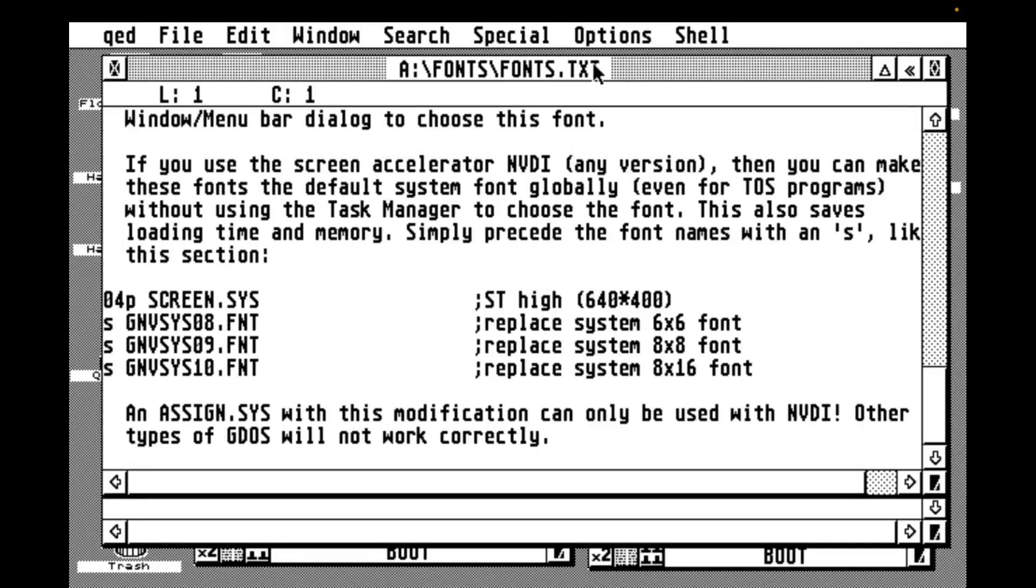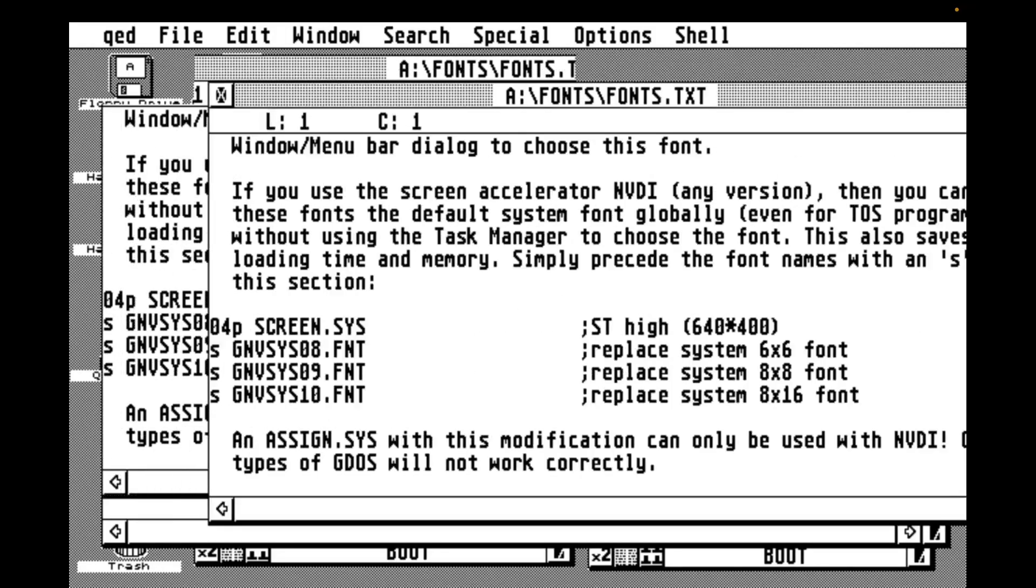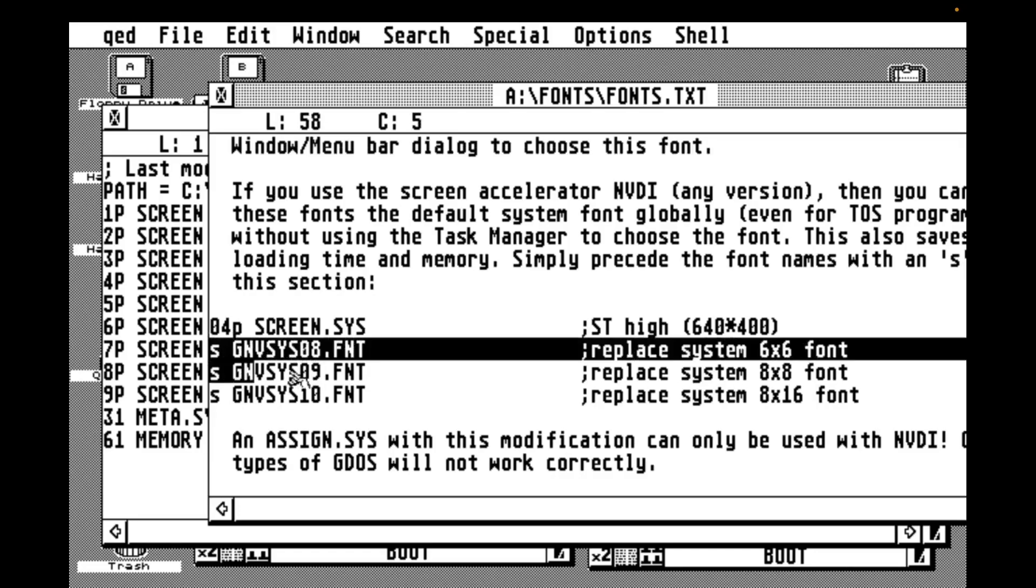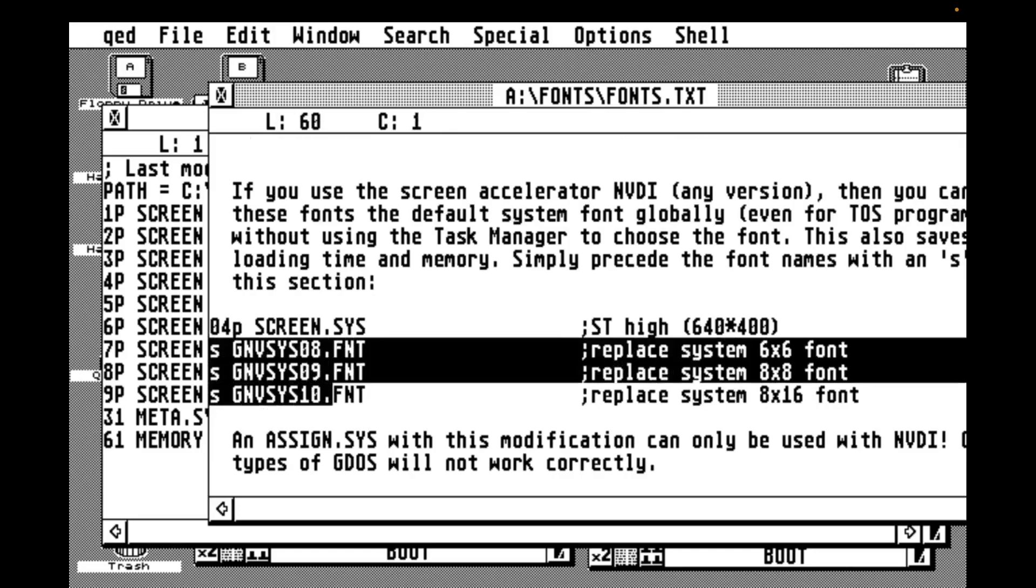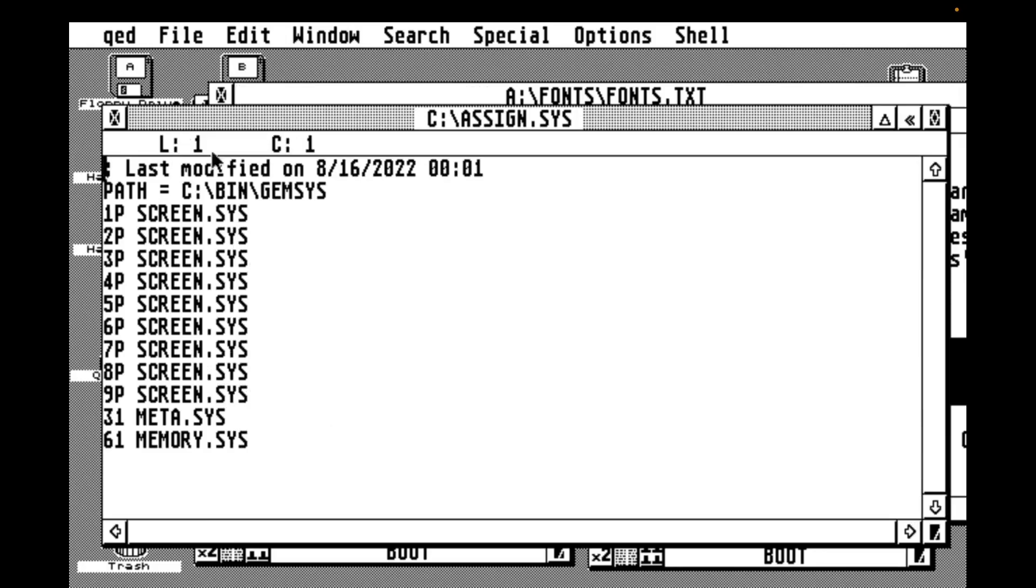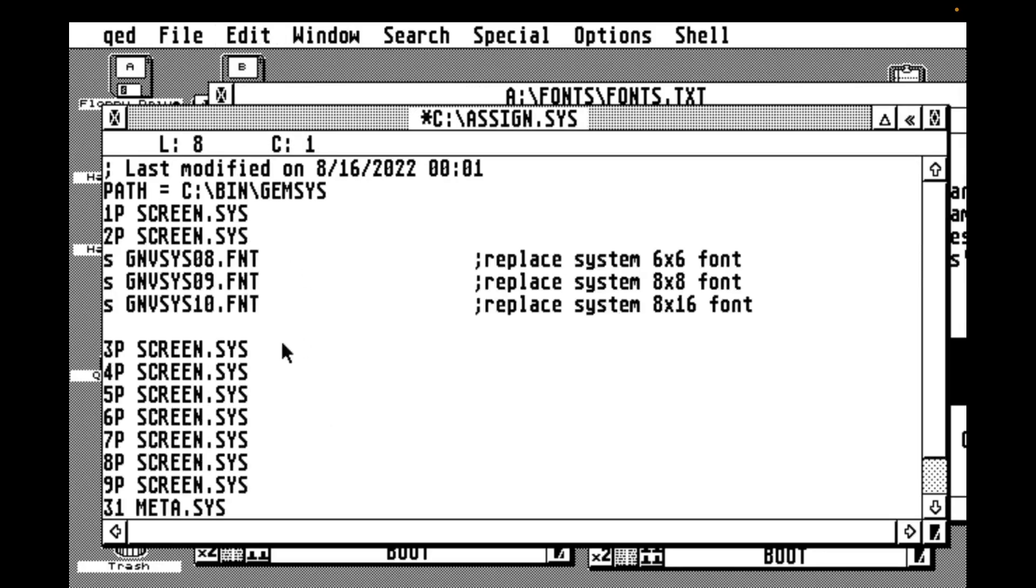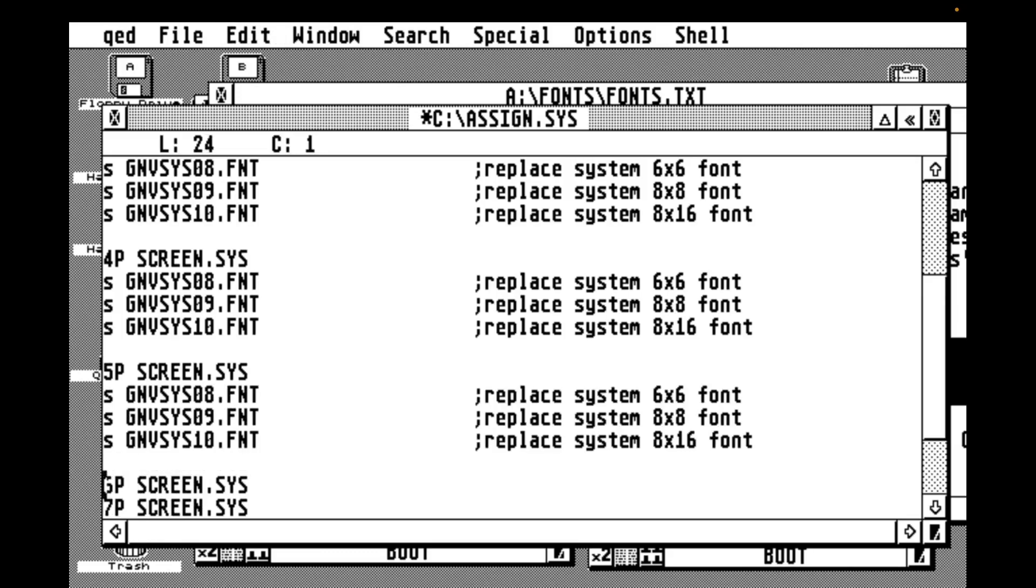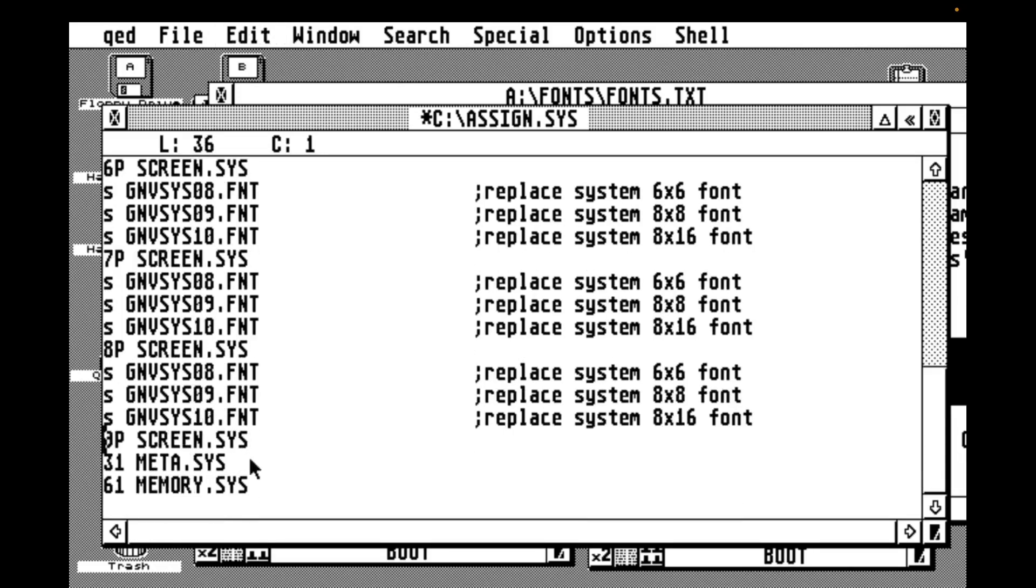After copying the files into the gem.sys folder, it's time to update the assign.sys file to get it to load the new font. I copy the required lines from the install instructions and paste it into all of the resolutions. I mean, I could have just set the 4P section really because that's all I ever use is high res day to day. But never mind. But once the font is installed, we'll pop in a little cheeky reboot.